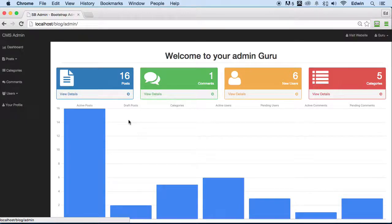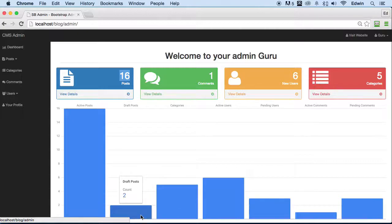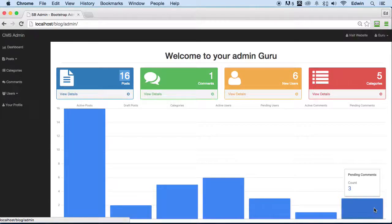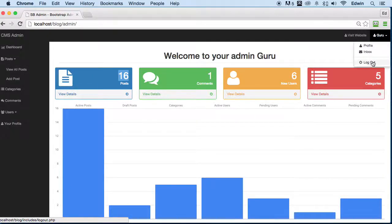As you can see, we have some really cool graphs. Right here it says we have 16 posts, 1 comment, new users, and 5 categories — pay close attention to these numbers because we will change them. We have more details: 16 posts but also some drafts — posts not published yet. We have some pending users not yet granted access to the CMS, and some pending comments waiting for our approval. On the left side we have navigation, a logout button, and the profile.